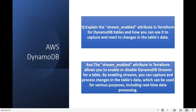The stream_enabled attribute in Terraform allows you to enable or disable DynamoDB Streams for a table. This feature is helpful if you want to capture table changes and invoke other resources like Lambda. If you want to track your tables and invoke Lambda based on changes, the DynamoDB Streams attribute is very helpful.